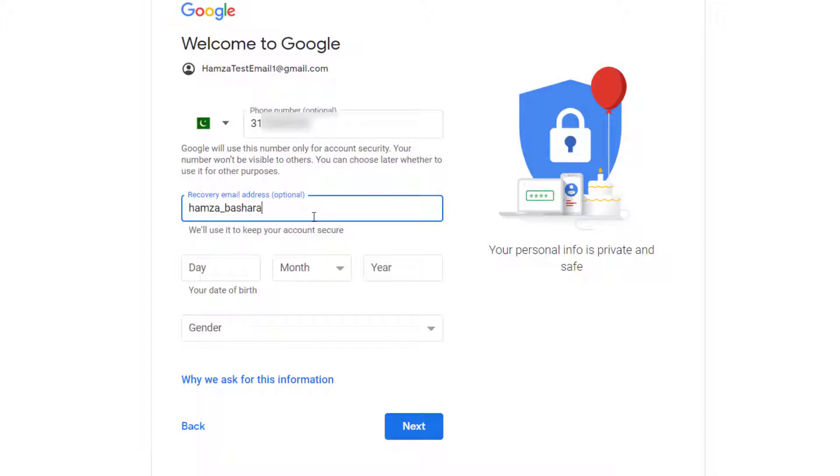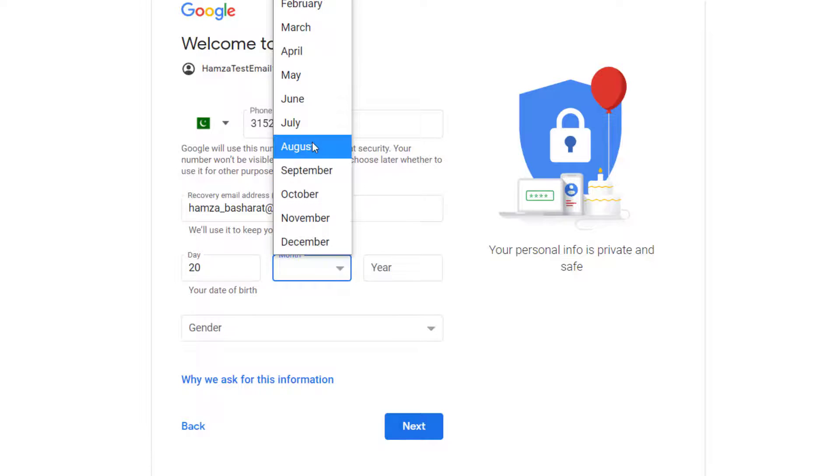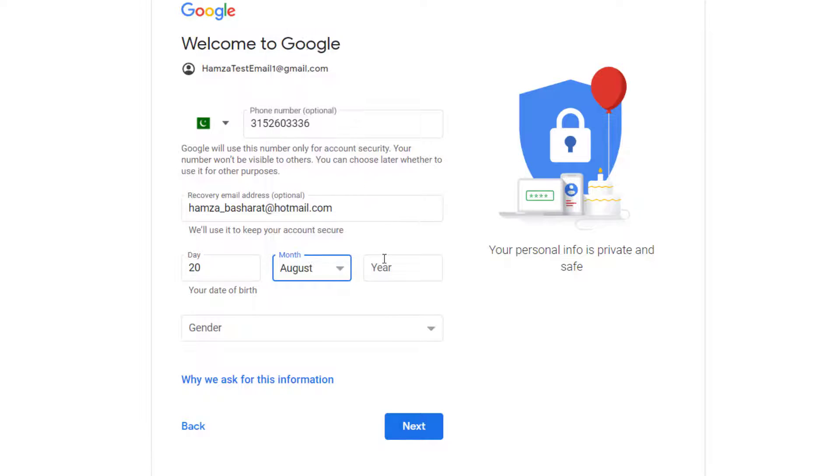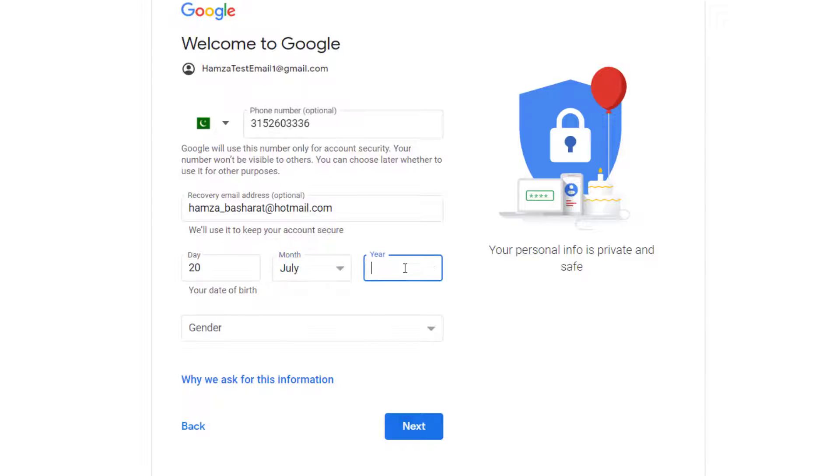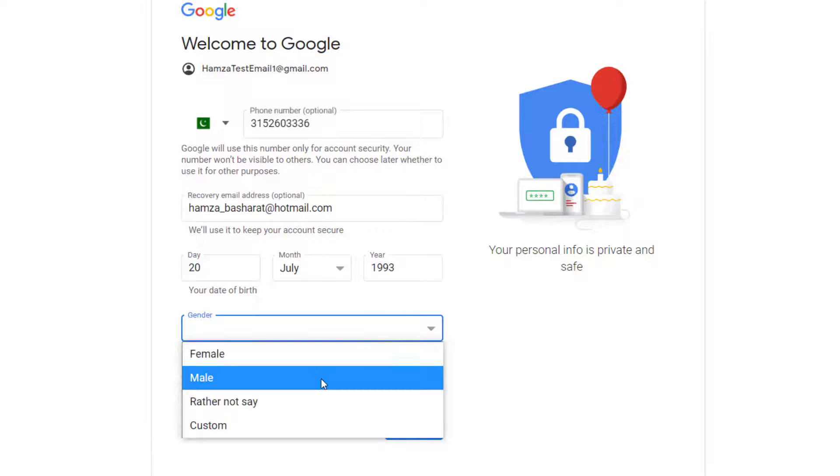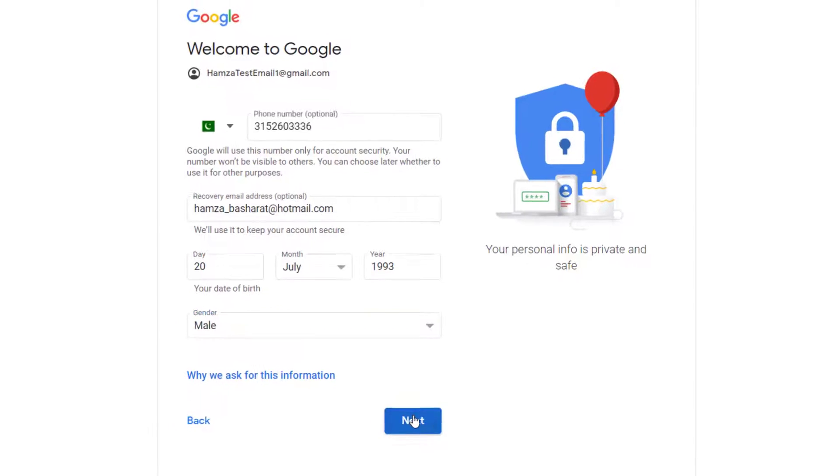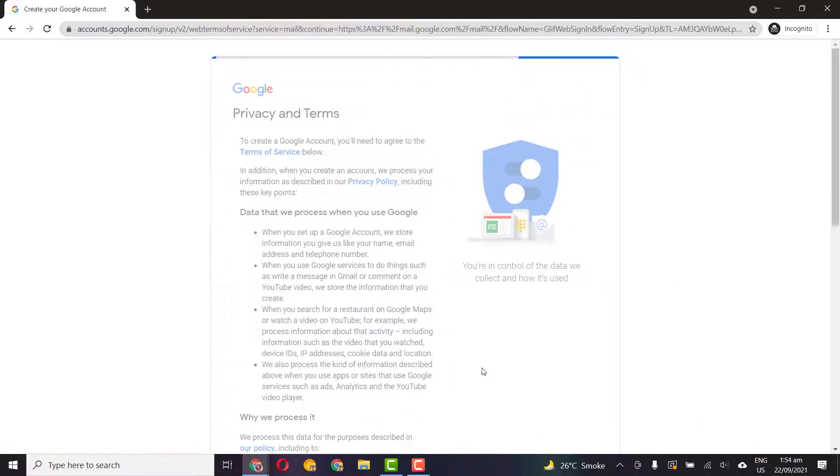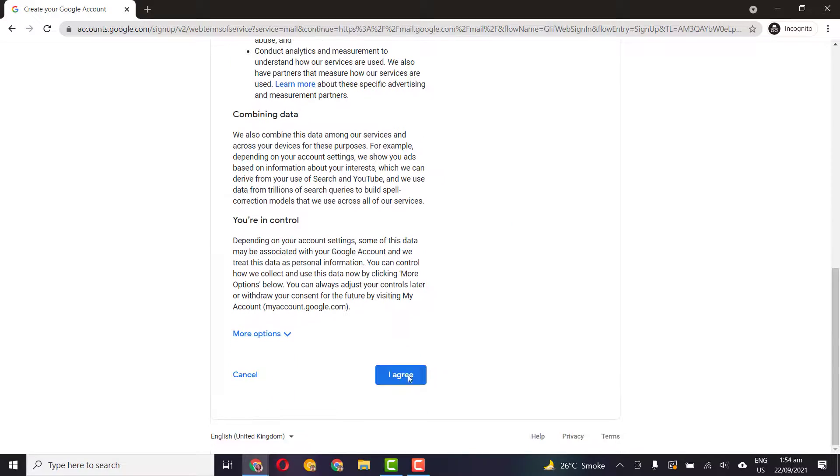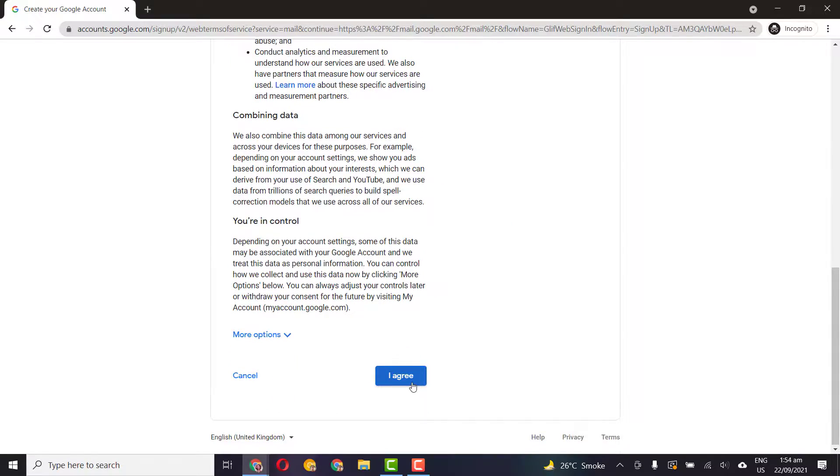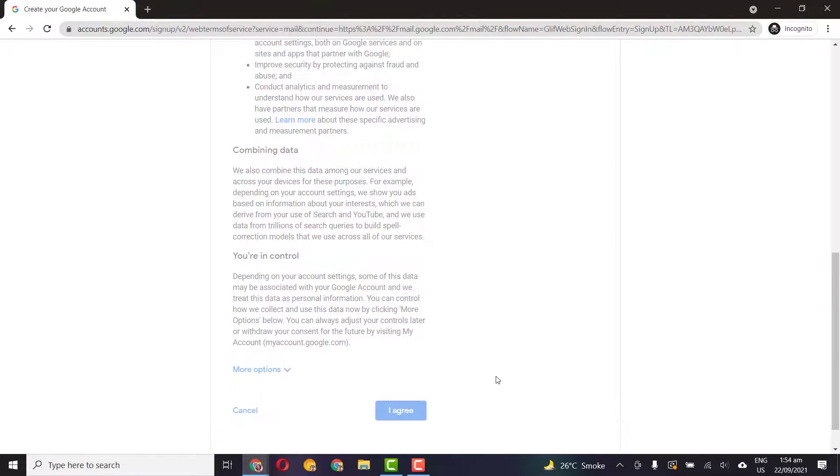And then you will type in your date of birth and you will select your gender and just click on next. Here it shows terms and conditions, just click on I agree.